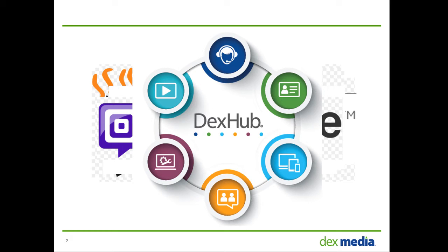Introducing DexHub. Instead of using 14 different platforms, why not just use one easy to use platform?